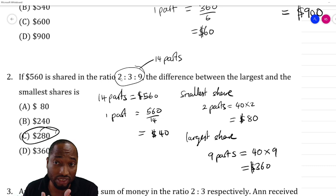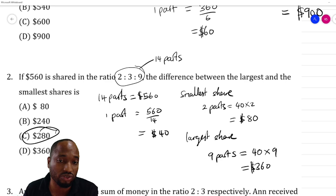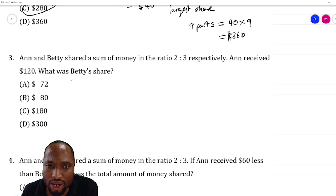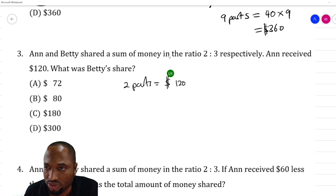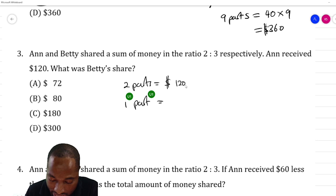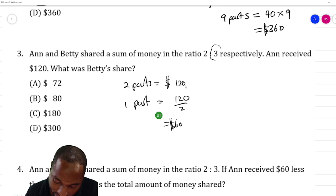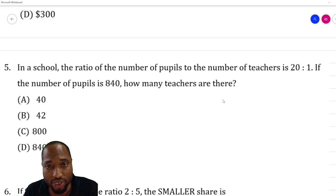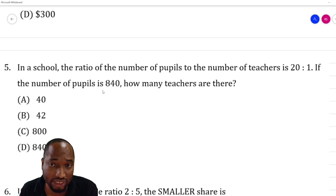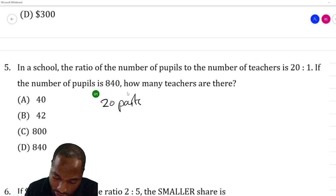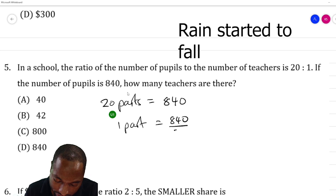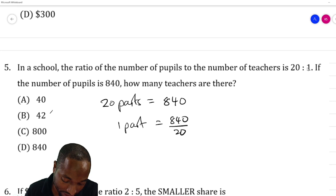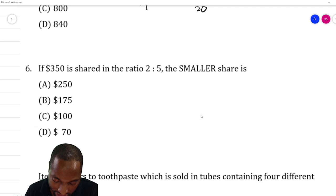Ann and Betty share money in the ratio 2:3 — Ann received 120. Ann received two parts, so two parts equals 120. Find for one part: 120 divided by 2 equals 60 dollars. Betty's share is three parts: three times 60 equals 180 dollars. In a school, the ratio of pupils to teachers is 20 to 1, and the number of pupils is 840. Twenty parts represents 840, so one part equals 840 divided by 20, which is 42. Since teachers are one part, there are 42 teachers.